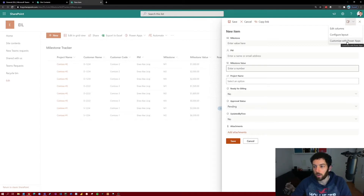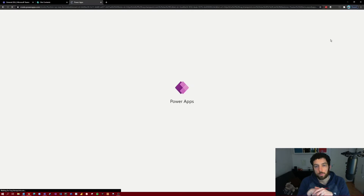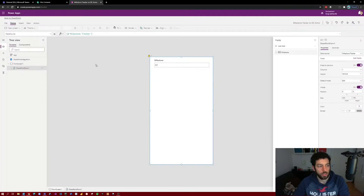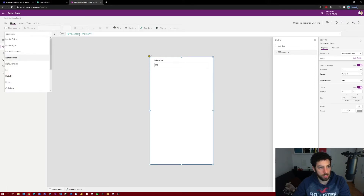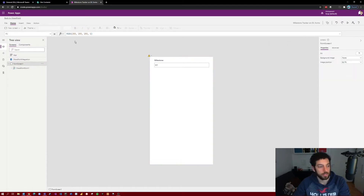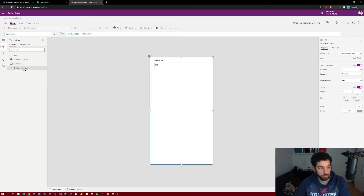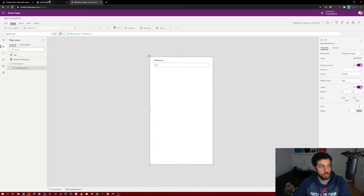So if you select Customize with PowerApps, it will open the PowerApps portal. This might take a while so I will jump to the section where it has loaded. As you can see, it loaded the PowerApps portal and we can see that we are connected to the milestone tracker — the data source in the top left-hand corner says milestone tracker, and that's an indicator for that. But we are seeing here a couple of things missing.